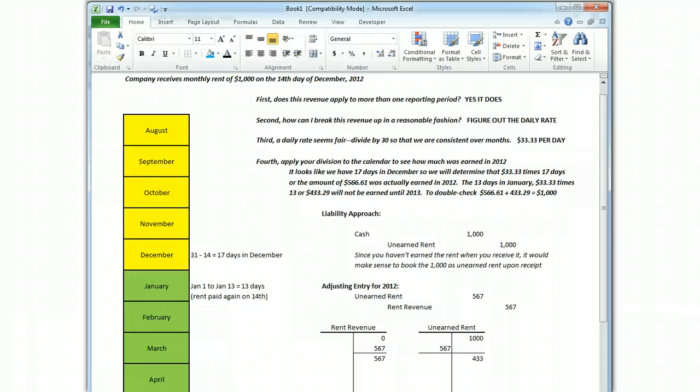How do we do the adjustment? Well, you first ask does it apply to more than one period? Yes, it does. It was paid in the middle of December and that person doesn't owe you rent again until the middle of January. So, this revenue does need to be recognized over two periods. How can I break the revenue up? Typically rent is earned by day so a daily rate seems like it works. You would use $33.33 under this example to divide $1,000 into 30 days. You could come up with anything you want.